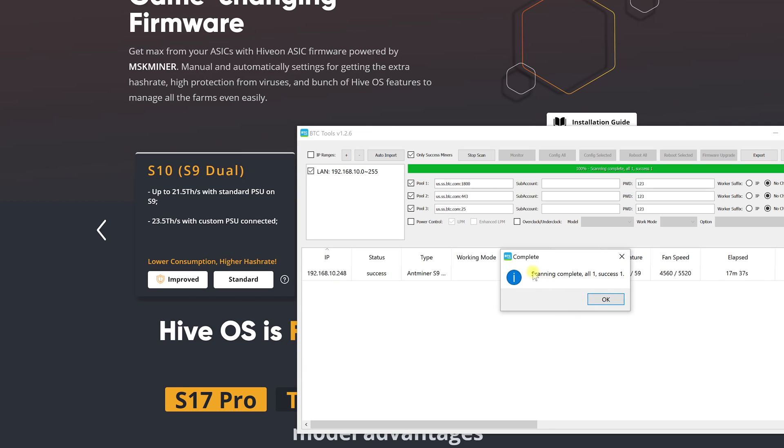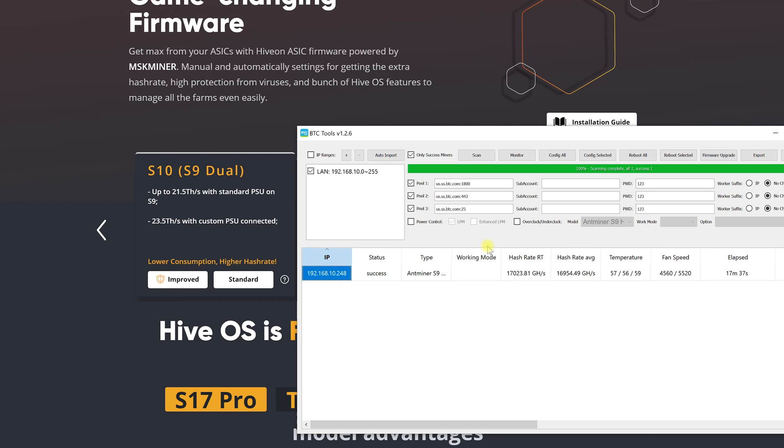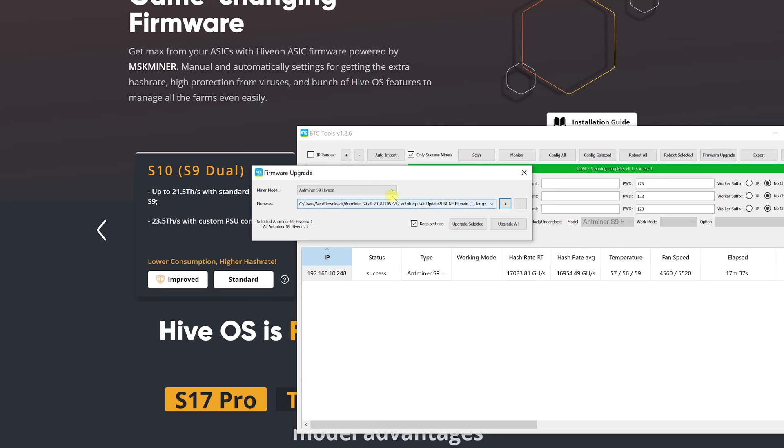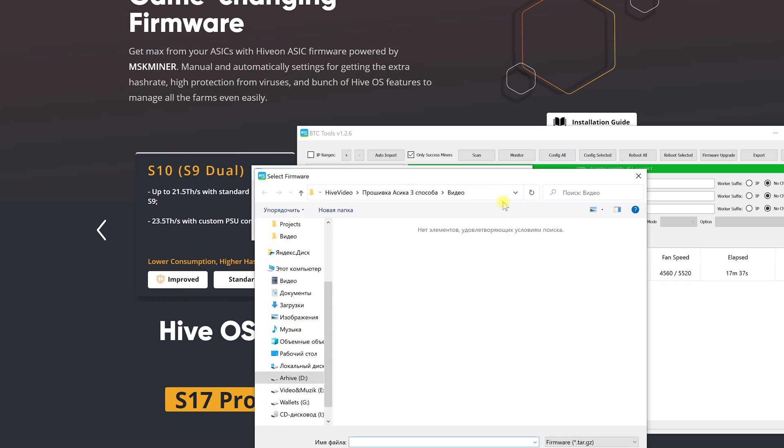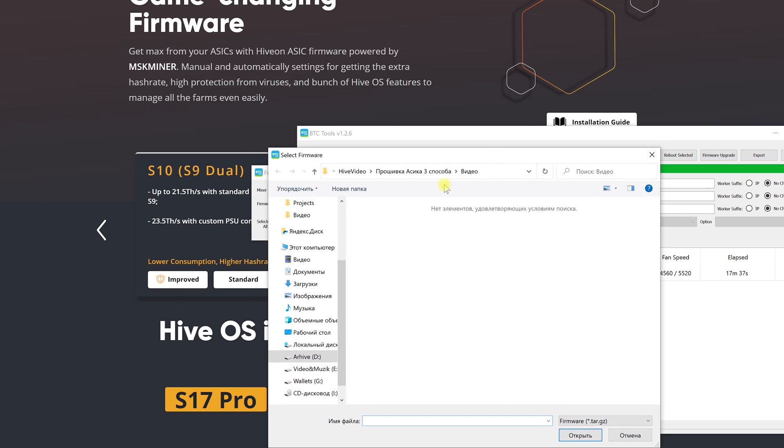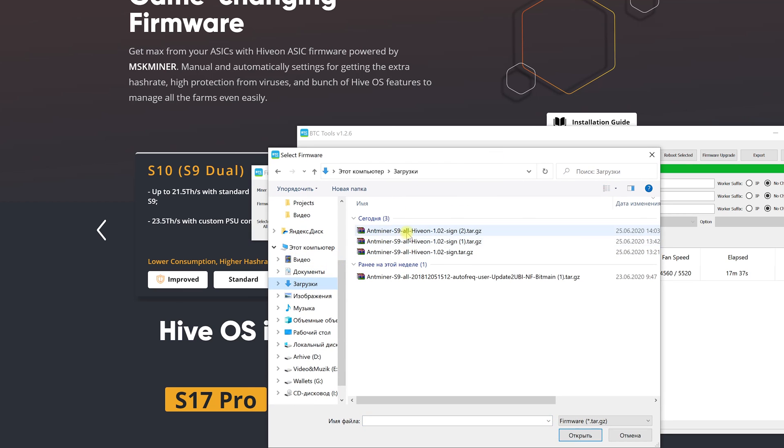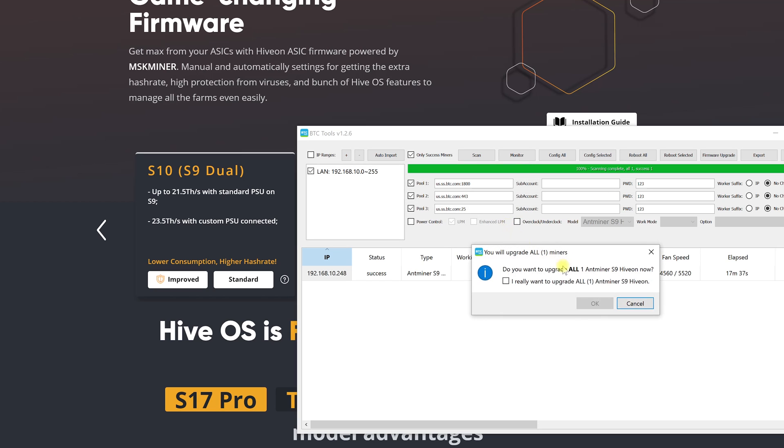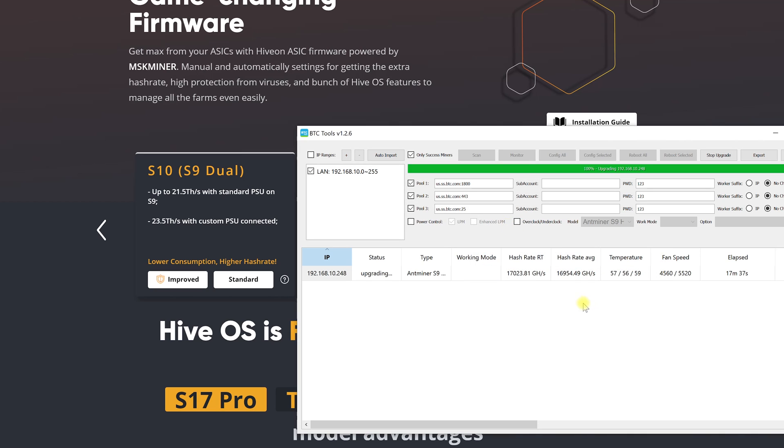We have only one machine today as an example but let's imagine that there are several of them. We click update the firmware and indicate the model of ASIC that we will flash. Then we select the file with our firmware which we downloaded from the official website and click update all. After this just put the tick and click ok.